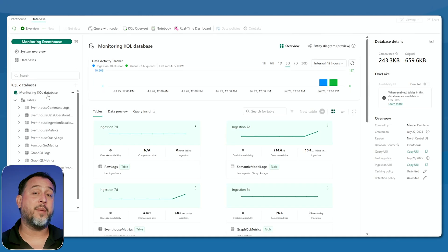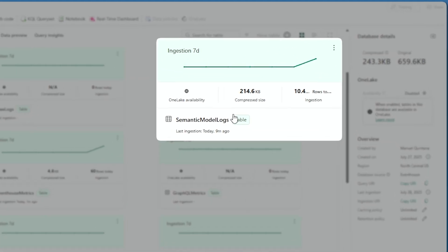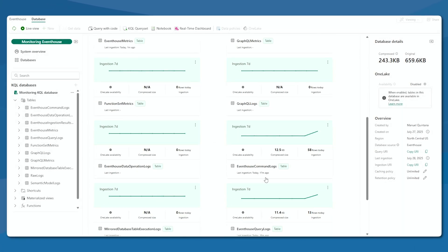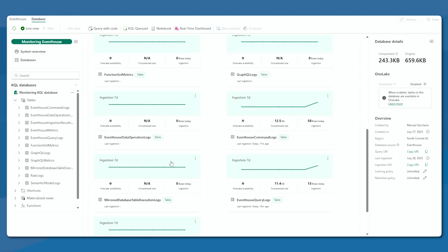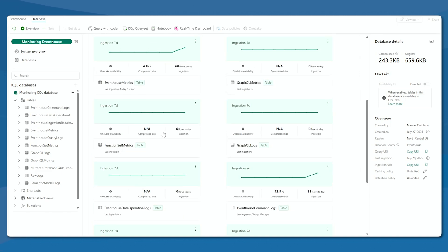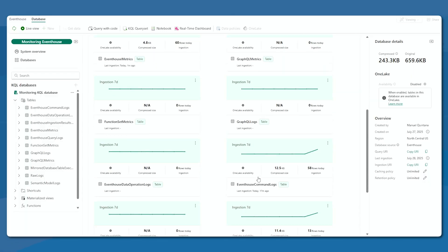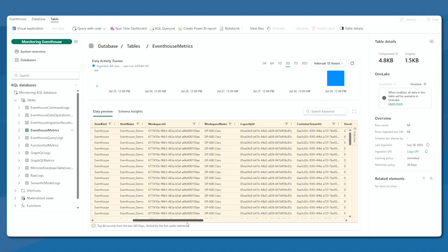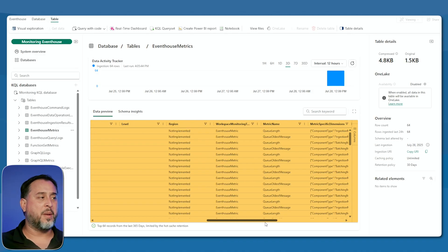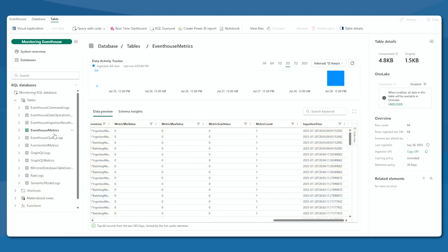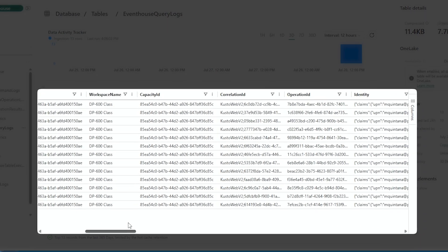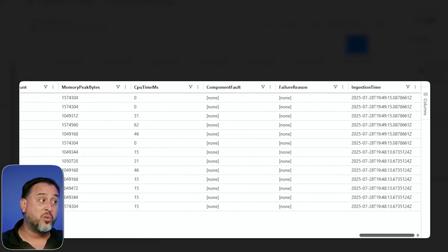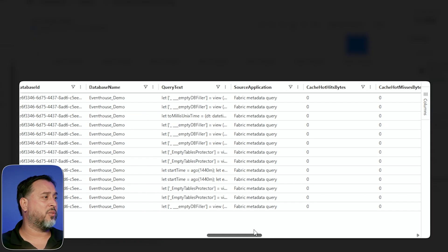When we go into the database, you can see all these tables get created. This is a pretty basic workspace — there's some activity against a table called semantic model logs, some activity against event house metrics, and event house command logs. I don't have any mirrored databases going on, so there's no activity there, and I'm not using any functions or API calls. You can just click on a table — we know there's info in event house metrics because I did create an event house. Here's a preview: just 64 records, with lots of details like metric names, item names, query logs showing executed queries, users, row counts, and query text.